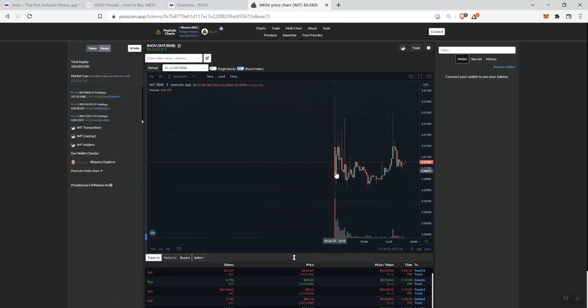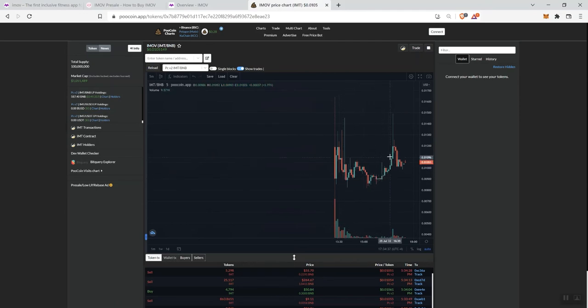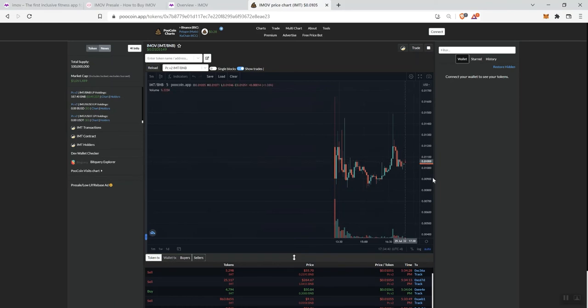Then we started to see more buys come in. It's just kind of been up and down all over the place. We see another spike here, consolidated down. But also remember, this is a zero tax token, so I tend to see a lot more volatility with zero tax tokens. We tend to see more bot activity with zero tax tokens. But this one didn't seem too bad looking at the launch.